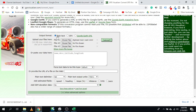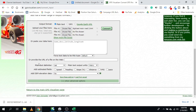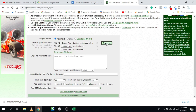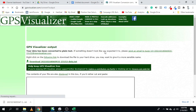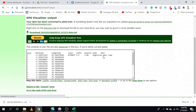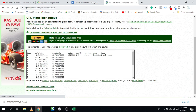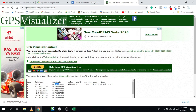One important step before clicking Convert: if you click Convert right away, you'll see only latitude and longitude — there's no altitude data yet. We need to add elevation.